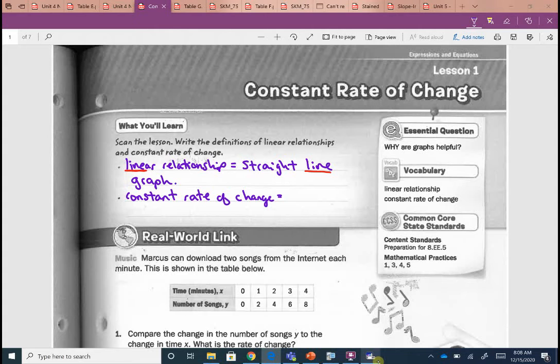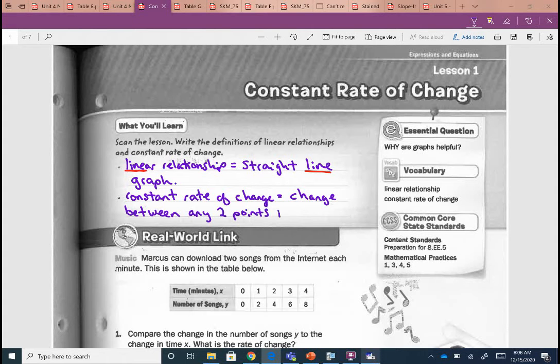So our change between any two points is the same. If I have a graph and I find the change between any two points, it's going to be the same. Or if I have a table — we found some rates of change, some slopes from tables — the change between any two points on my table is going to be the same. That's what constant means. We've been looking at unit rates and rates of change, and now this one is just going to be constant, meaning it stays the same.